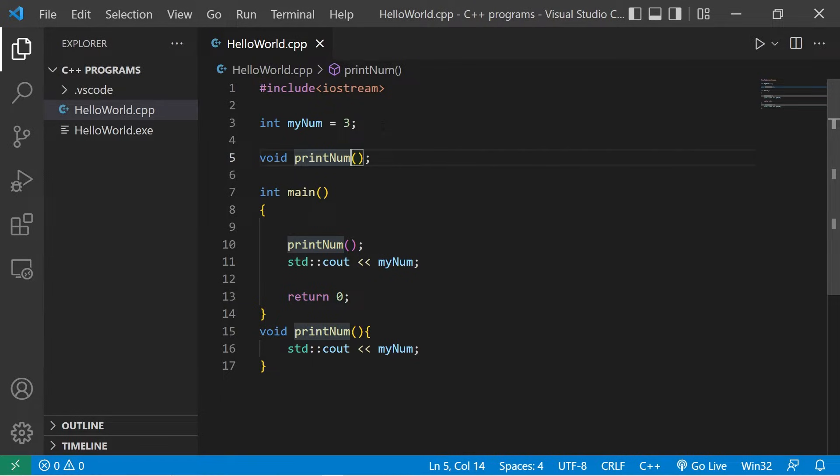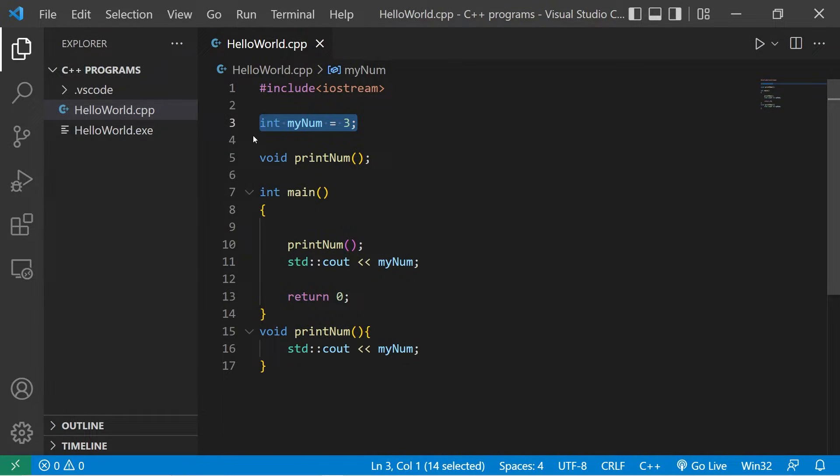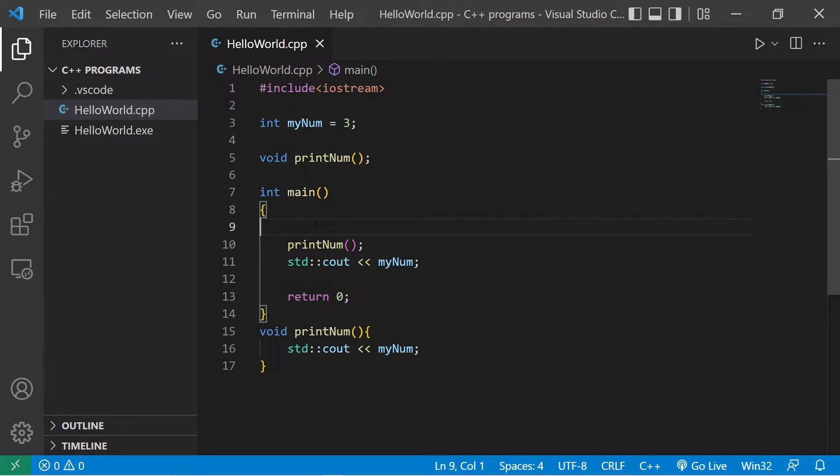It's best to avoid global variables if you can because it pollutes the global namespace. Also, variables declared within a function are much more secure because, like I said, functions can't see inside of other functions.